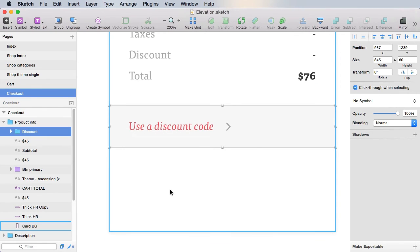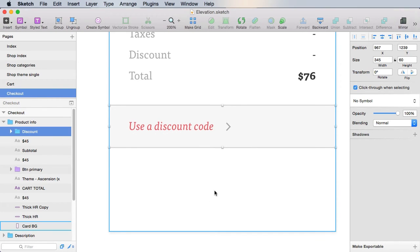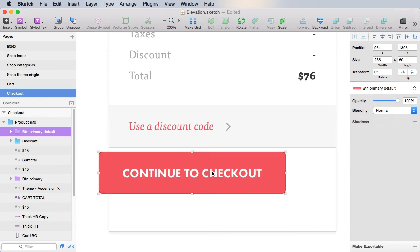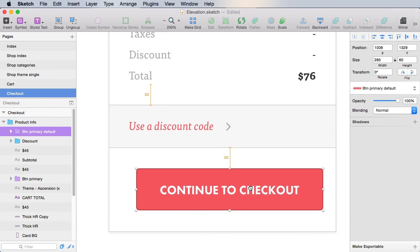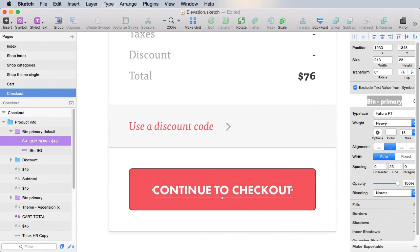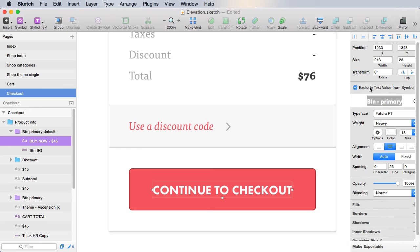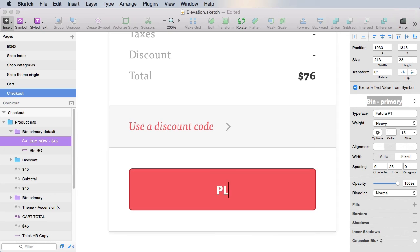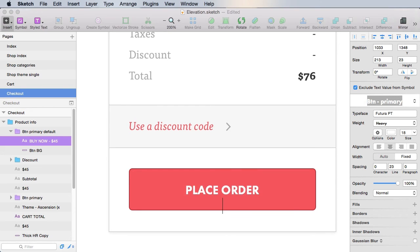Finally, we'll group these three as discount. And then underneath, we're going to have the place order button. So just insert a symbol, primary default. Yeah, we're gonna bring it here.